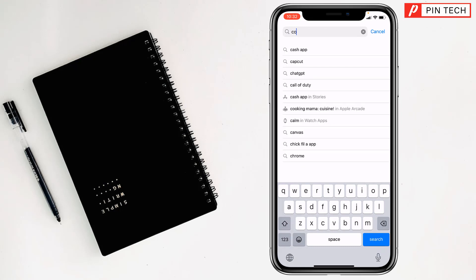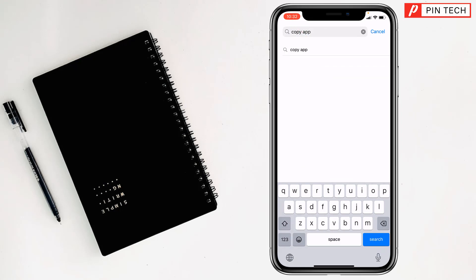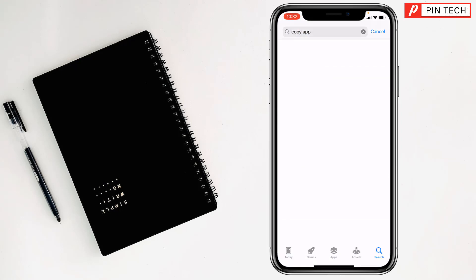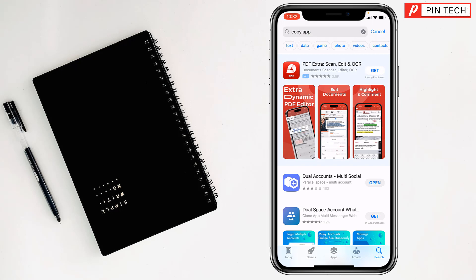Copy app, tap on search, tap on Dual Accounts, my friends, and beside Dual Accounts you will find get option. Just tap on get, and one popup screen will appear on your iPhone. You have to double press the side button of your iPhone, after that it will start to download and install on your iPhone.